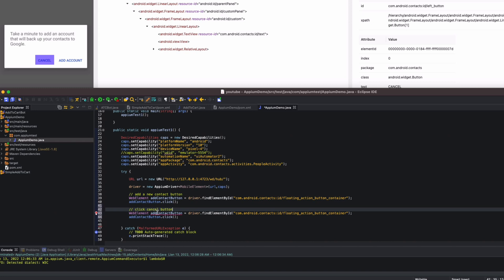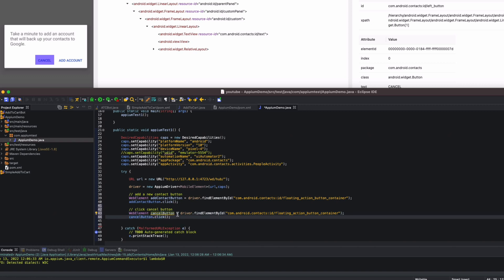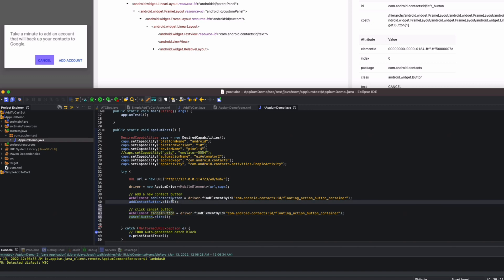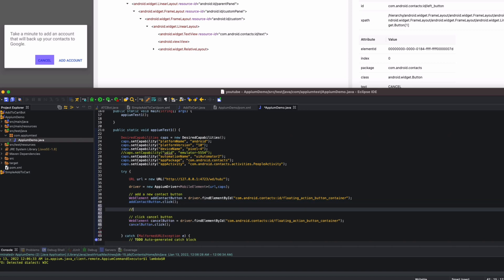Let's change the variable name to `cancelButton` and call `cancelButton.click()`. A good practice is that every time you click a button that switches you to another screen, you should add some type of wait or make sure the element is available before you try to interact with it. So let's add some waits.